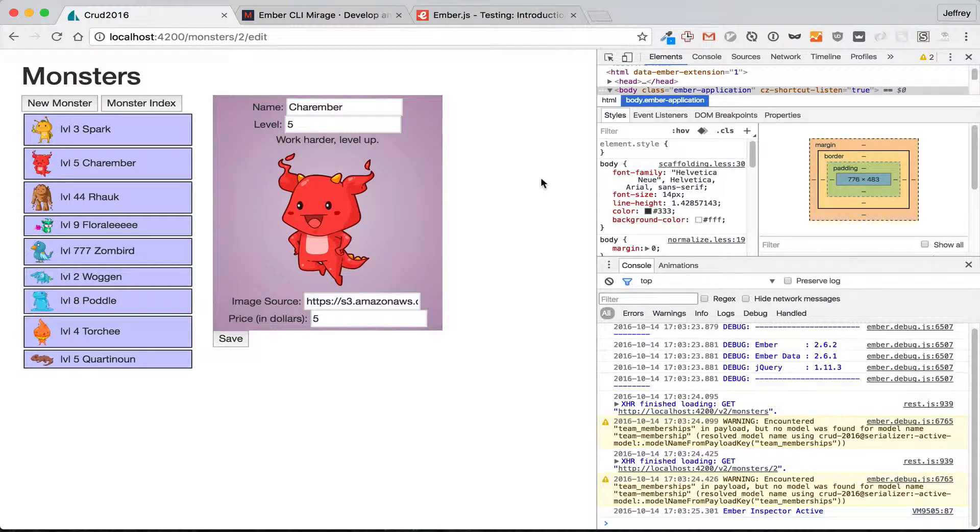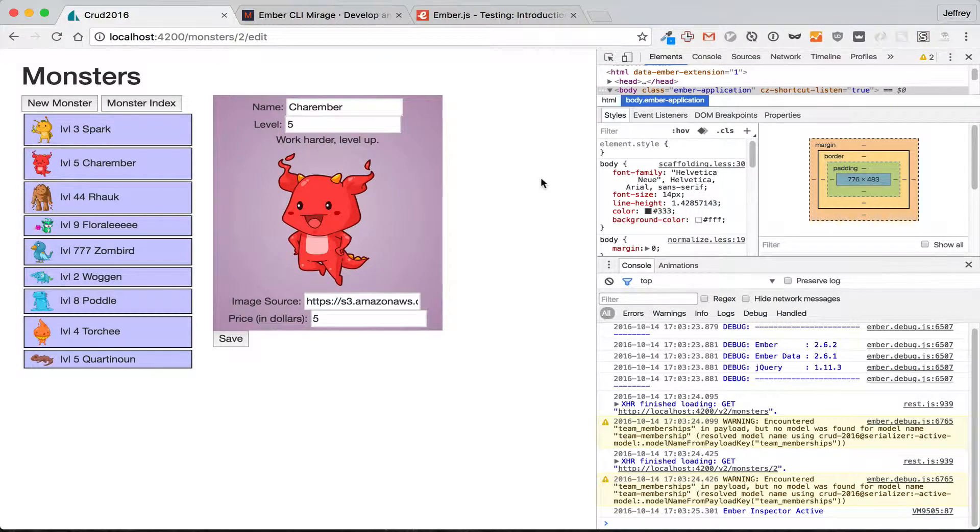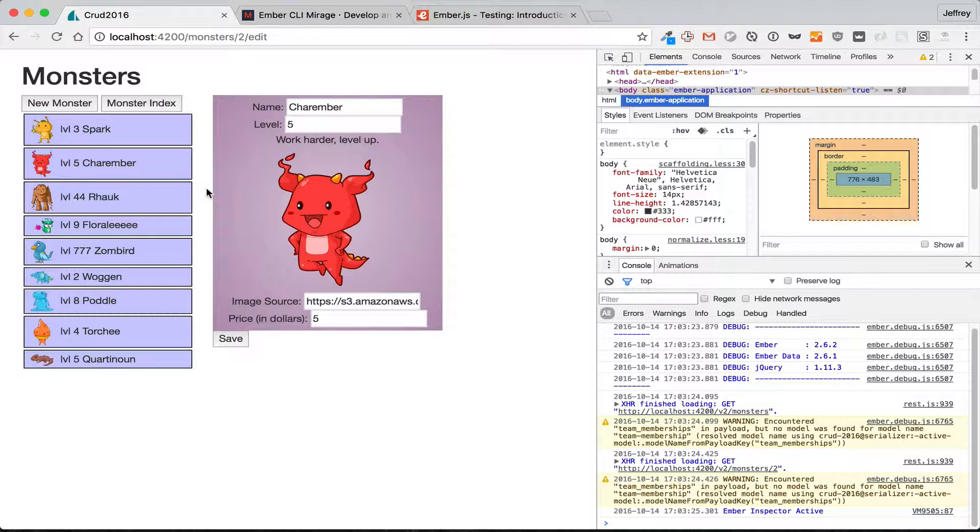Welcome to the first of our series on testing and Ember CLI Mirage. We're going to start this series by taking this simple app and putting tests around it, and then we're going to build on that. We're going to either quickly or off-screen add more functionality and then put tests around those.